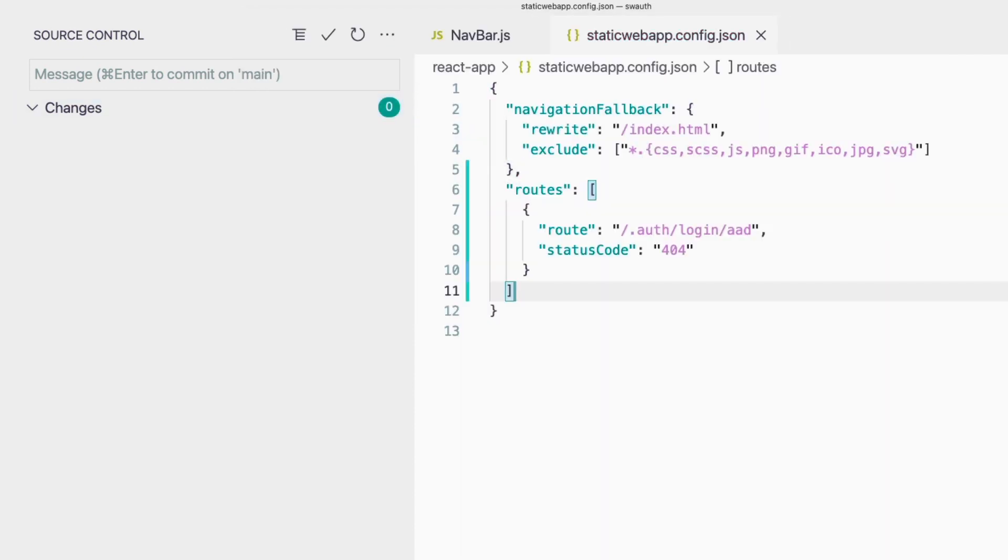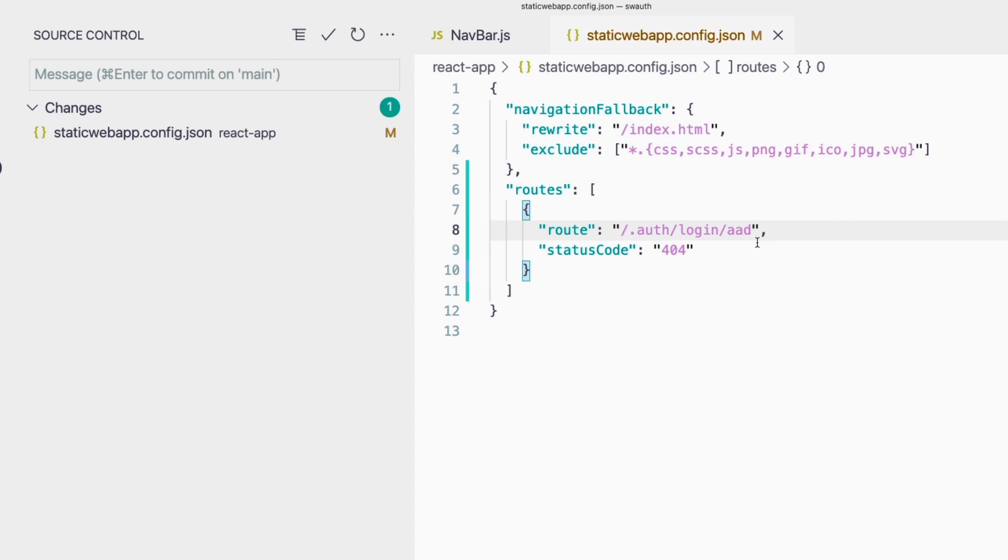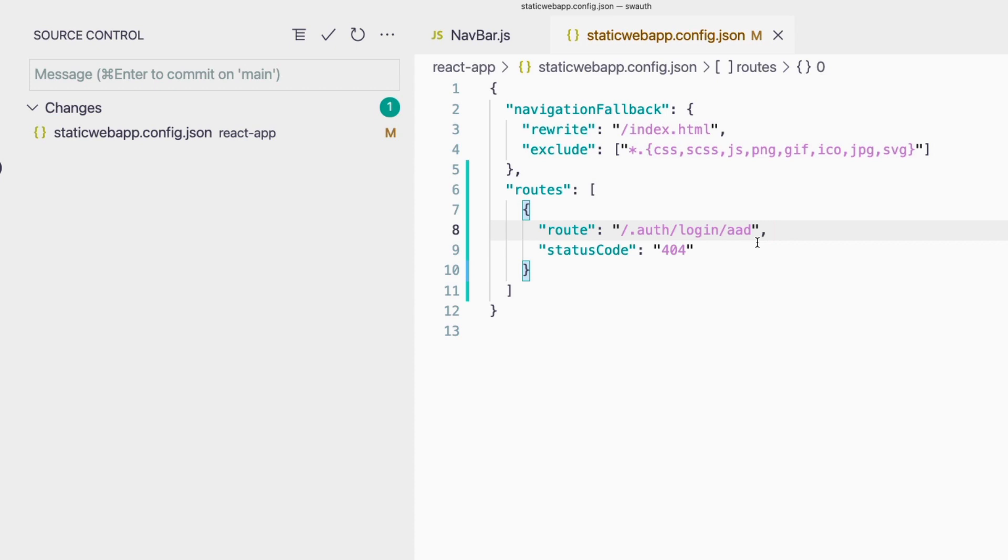I'm going to paste this code in our staticwebapp.config.json file. What this tells us is that now whenever we try to access the auth login AAD path, it's going to return a 404 which is not found. This is how we disable a pre-configured enabled by default authentication provider.